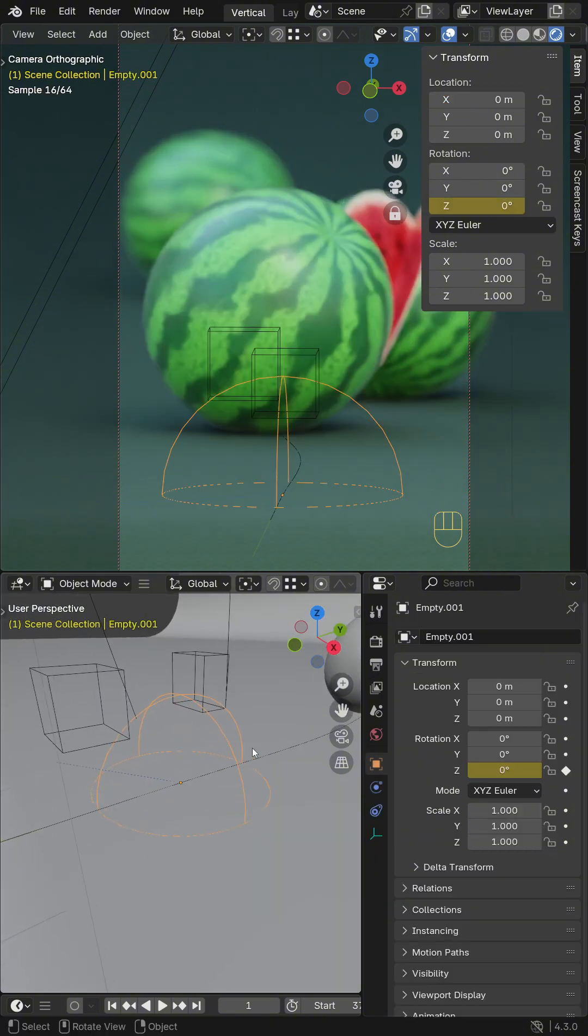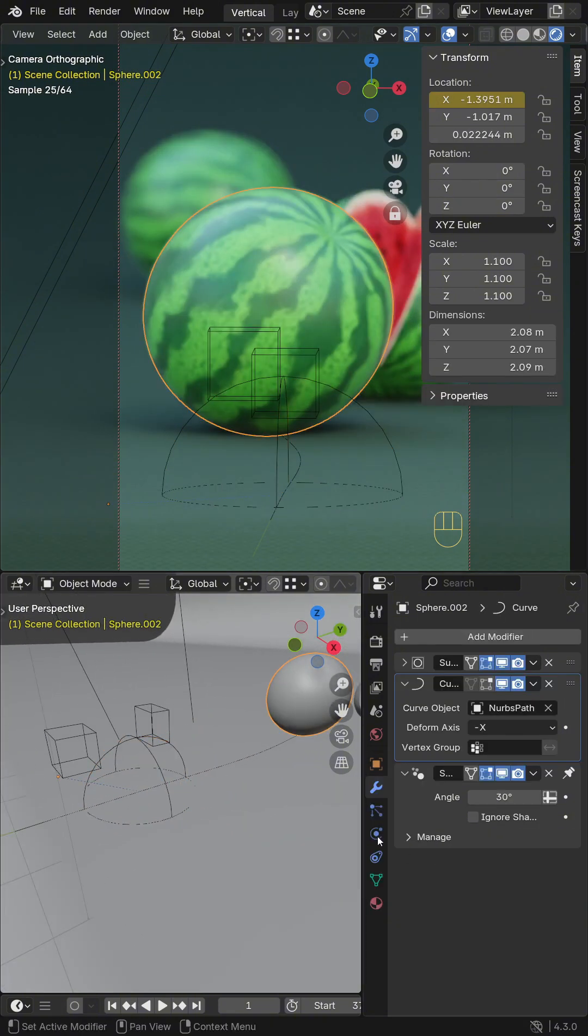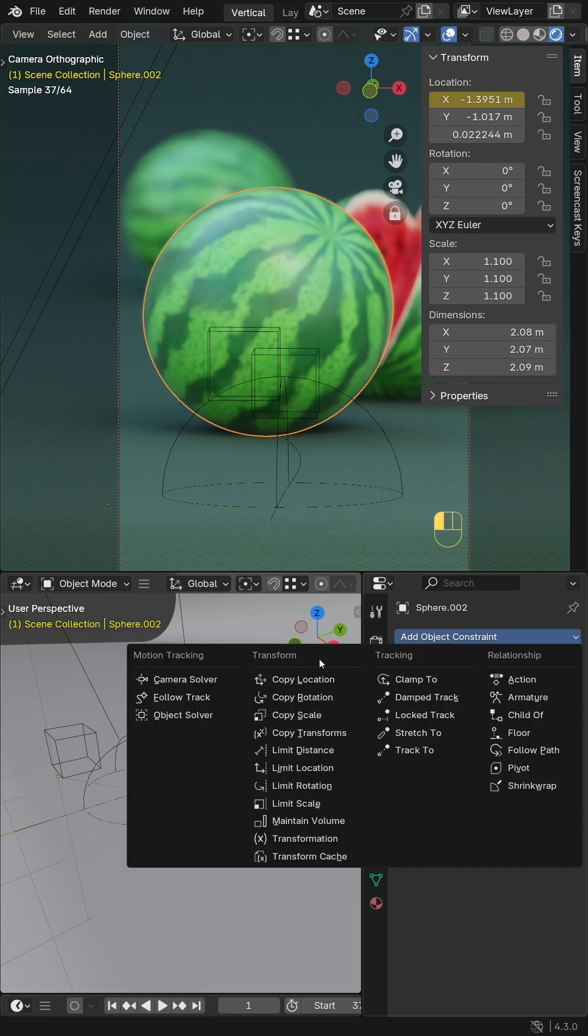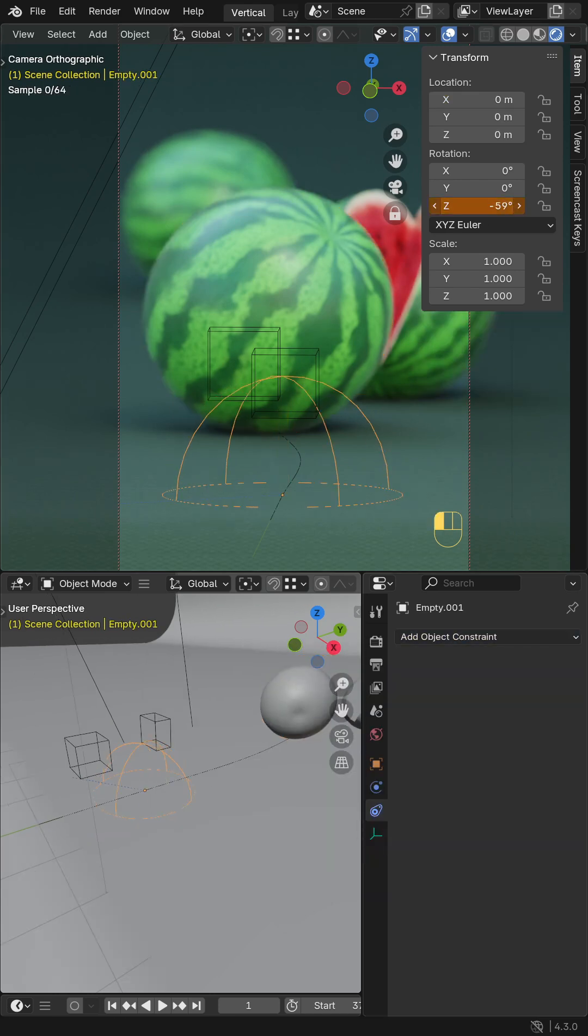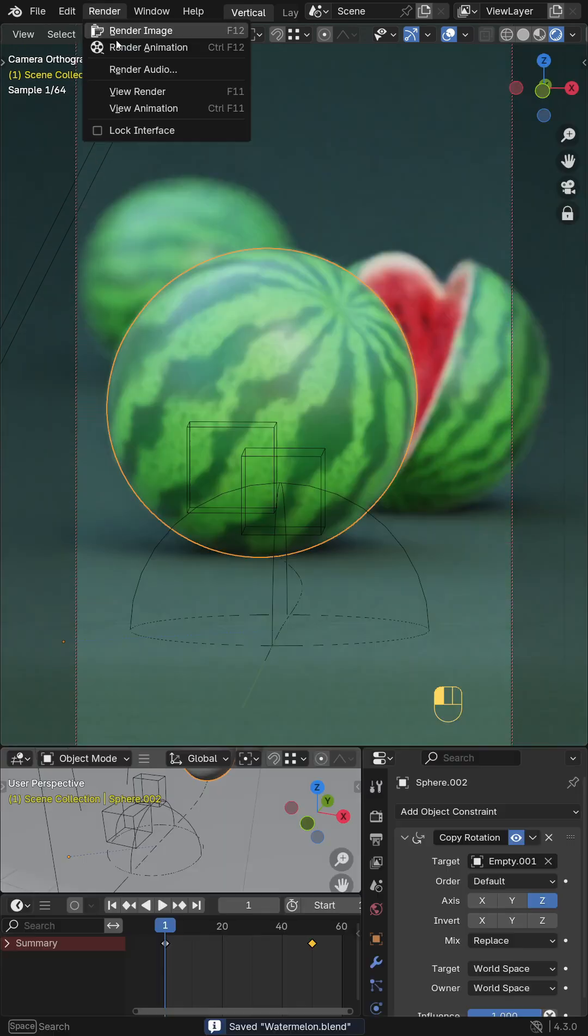For rotating the watermelon, add an empty. Select the object and add a copy rotation constraint. Select the empty as the target, then set the axis to Z. Select the empty and rotate it on the Z axis.